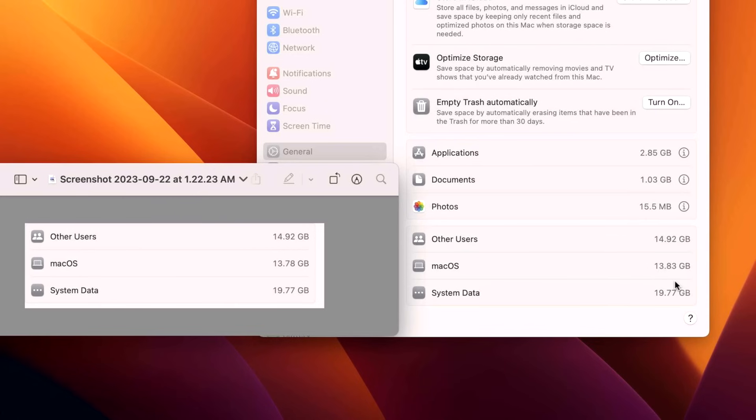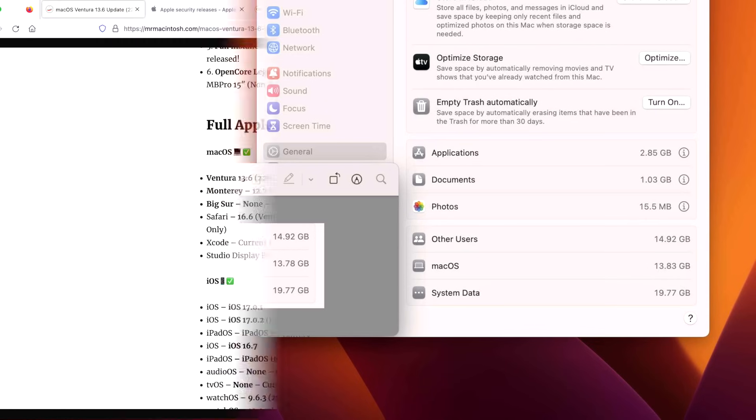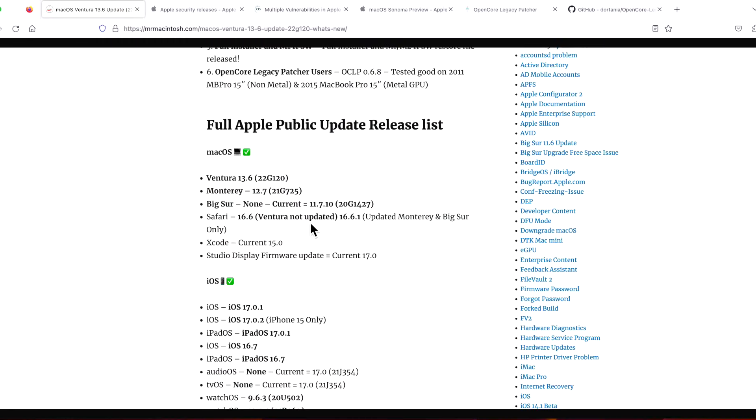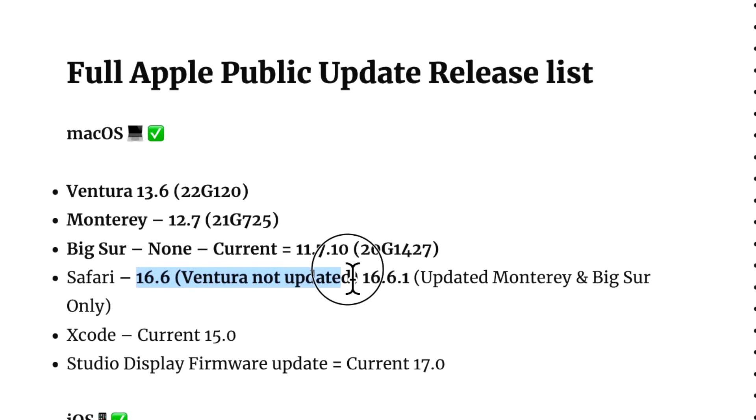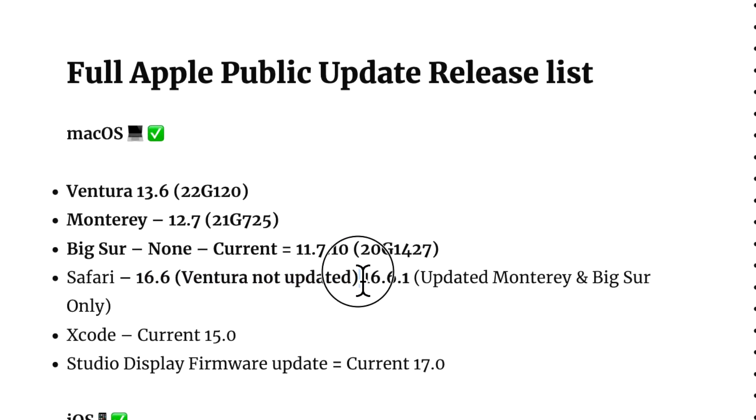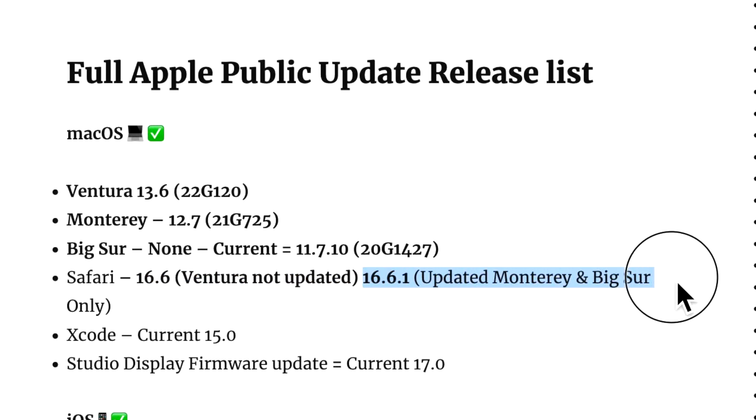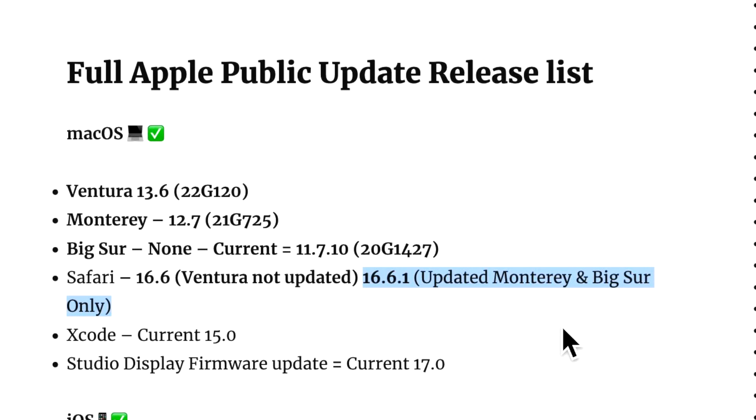Now let's talk about Safari. Safari was not updated in the 13.6 update, but it was updated to 16.6.1 in macOS Monterey and macOS Big Sur as a standalone update in Software Update. So if you see that, you will see that alongside the previous updates if you didn't install them for 12.7 and 11.7.10.